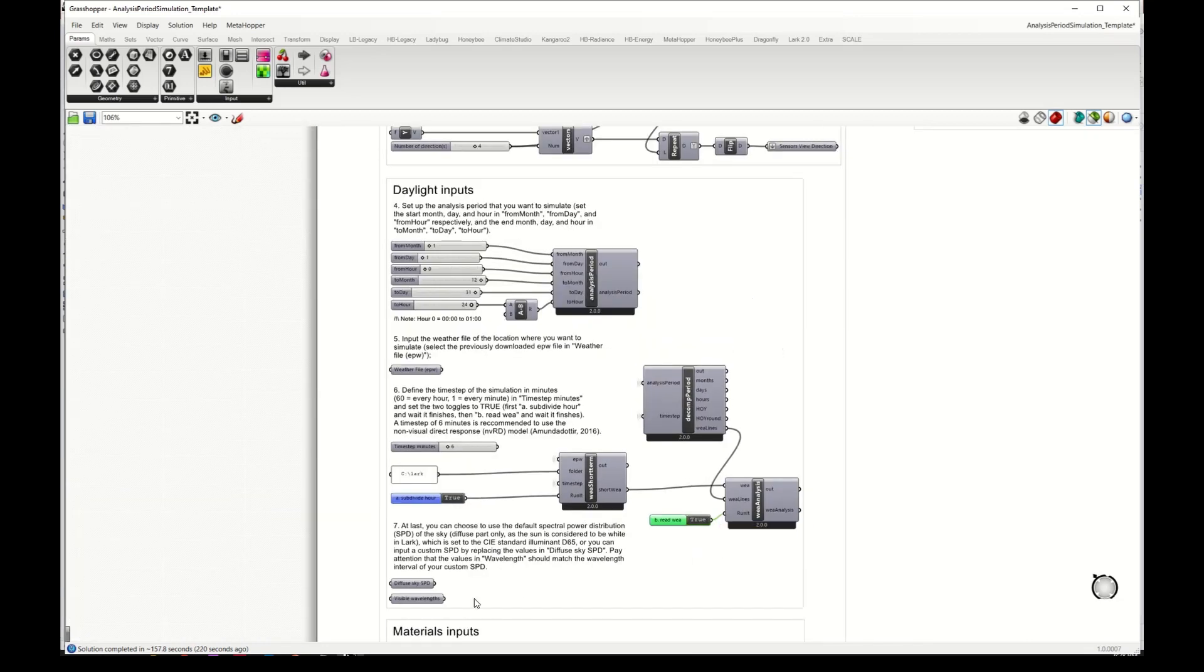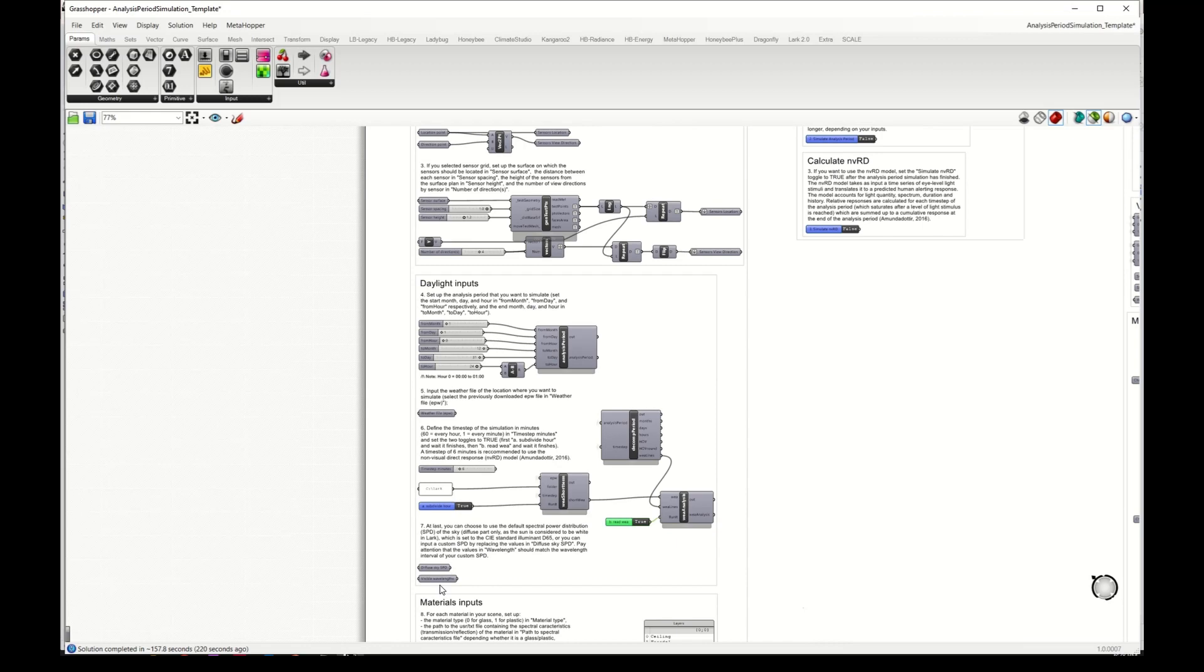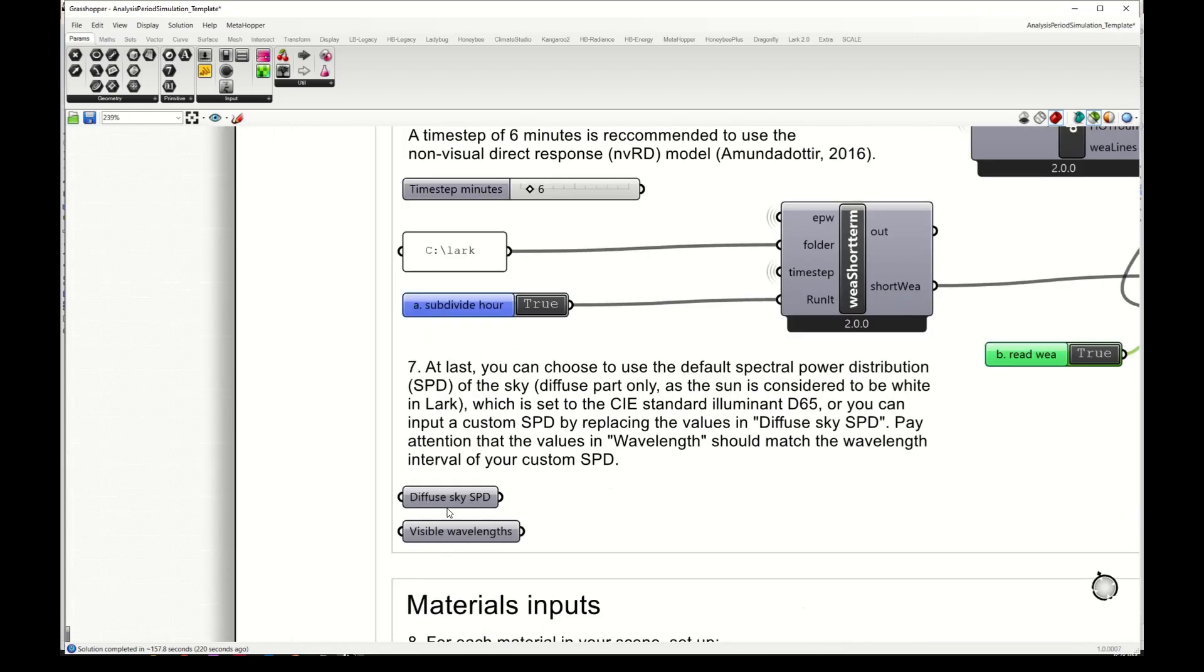Then we need to select the spectral power distribution, the SPD, of the sky.